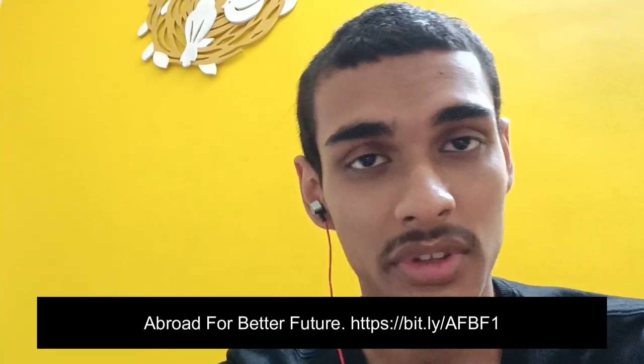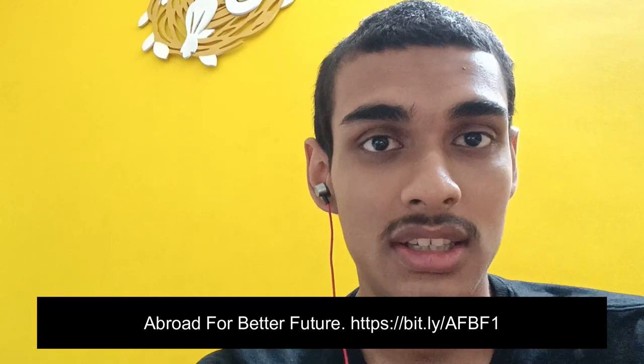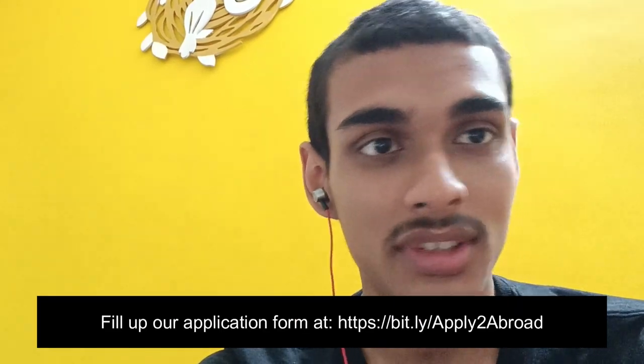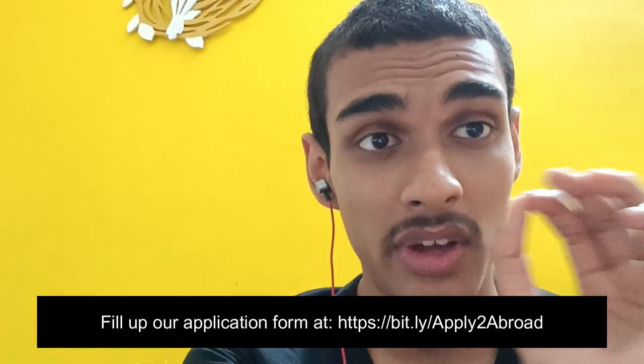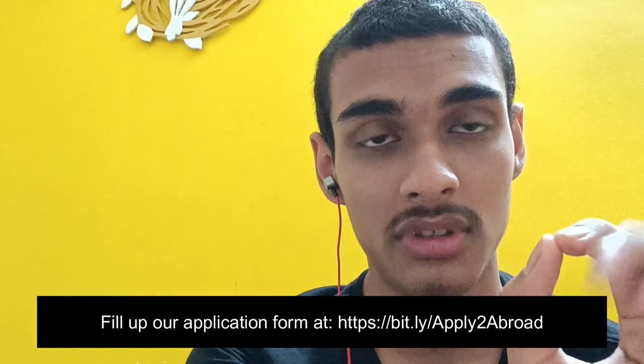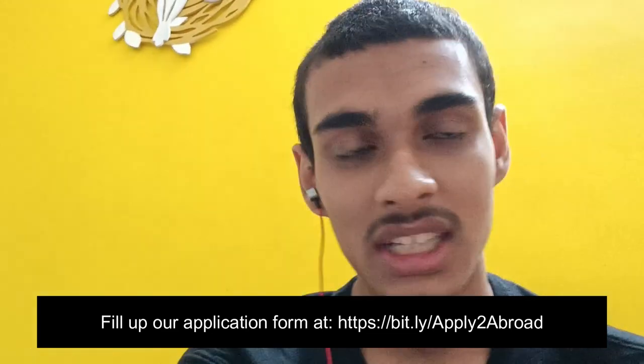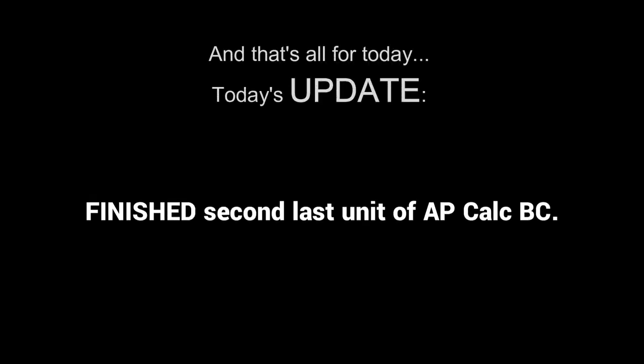I run a nonprofit community basically called Abroad for the Future where we help Indian students study abroad dreams as well by providing the right information. The link is in the description. You can join us in our community if you want to. And like I said, that's all for this video. I will see you later and I will see you next time.